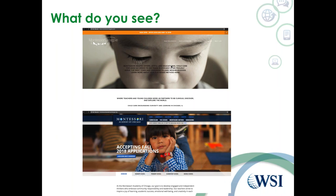That looks like the end of the questions. I'll go ahead and wrap it up. You should all receive an email with confirmation. You'll receive an automated email from GoToWebinar — the thank you for attending email — but we'll also follow up with a link to the landing page. I appreciate you all taking time to view the webinar, and we'll see you next month.